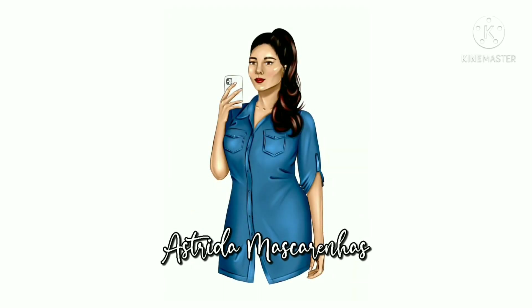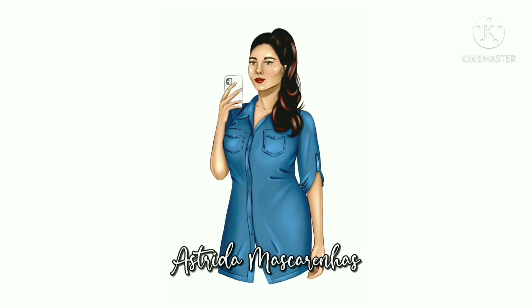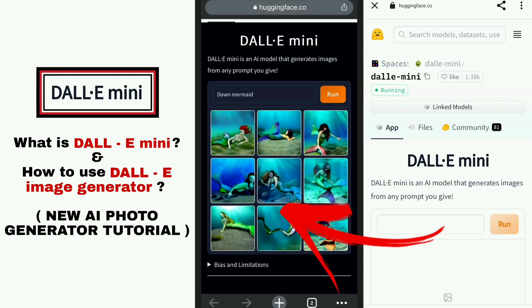Hello everyone, welcome to my YouTube channel Estrita Mascarenhas. What is DALL-E Mini and how to use DALL-E Image Generator — New AI Photo Generator Tutorial.